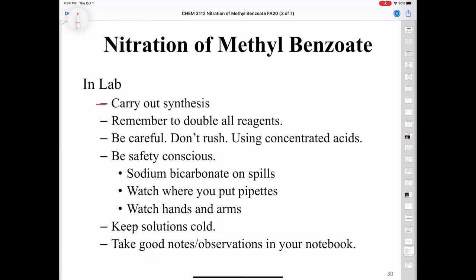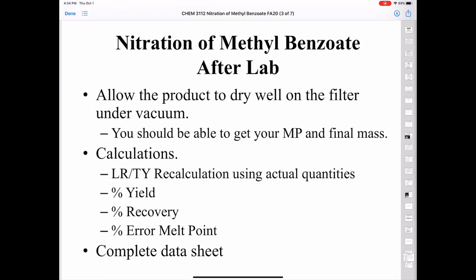While you're in the lab, carry out the synthesis and double all the reagents. Be careful — don't rush because you're handling very dangerous concentrated acids. Be safety conscious. If you spill an acid, put sodium bicarbonate on that. Watch where you put your glass pipettes when you're done with them — those go in the broken glass container and do not get reused. Make sure to wash your hands carefully before you leave the lab and keep your solutions cold. Take good notes and make good observations in your notebook. Let your product dry on the Hirsch funnel under vacuum for about 15 minutes, then you should be able to get your melting point and final mass before you go home. You'll need to redo calculations using the quantities you actually used in the lab, calculate percent yield, percent recovery, the error in your melting point, and complete the data sheet.